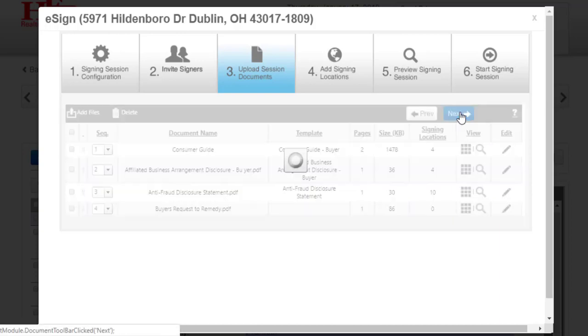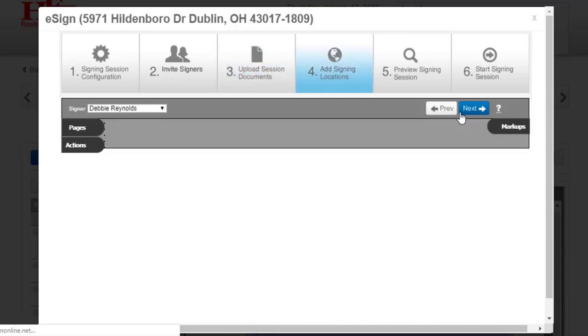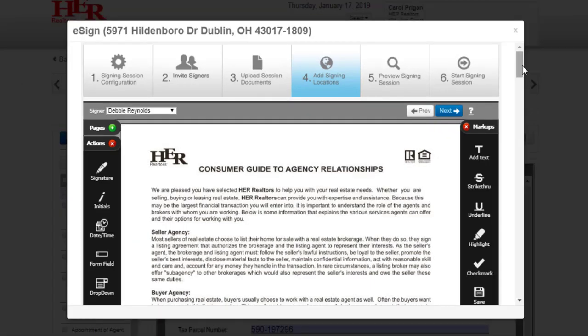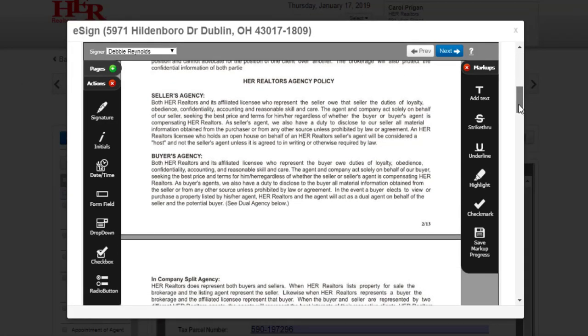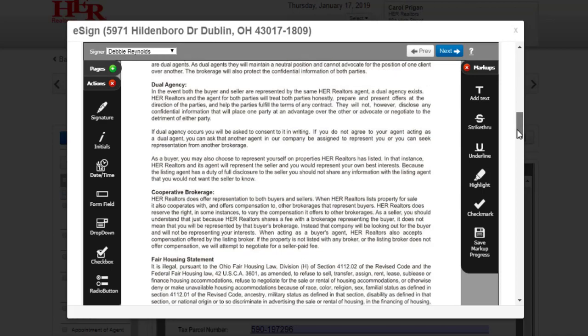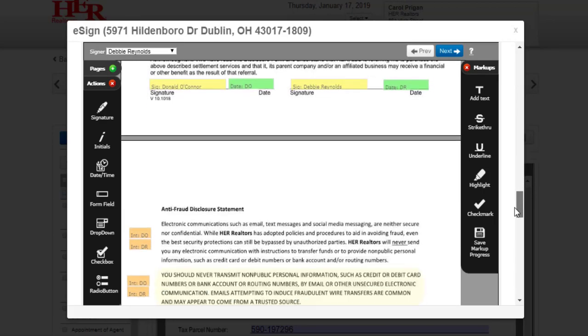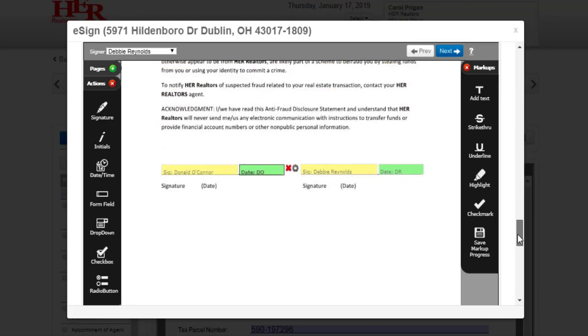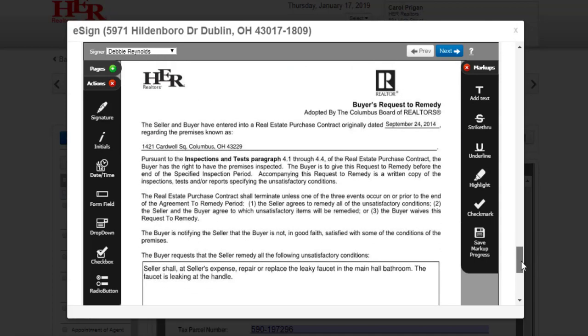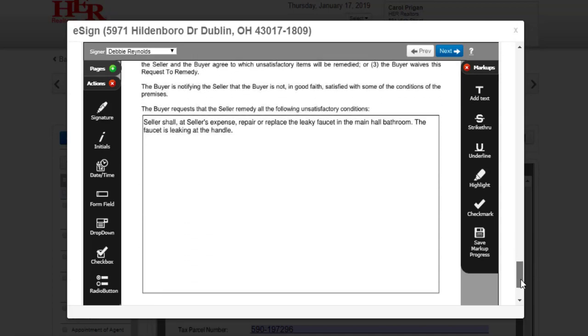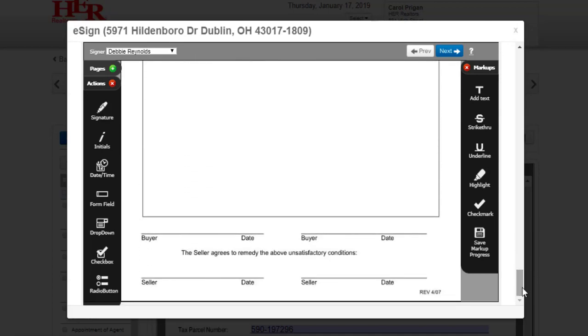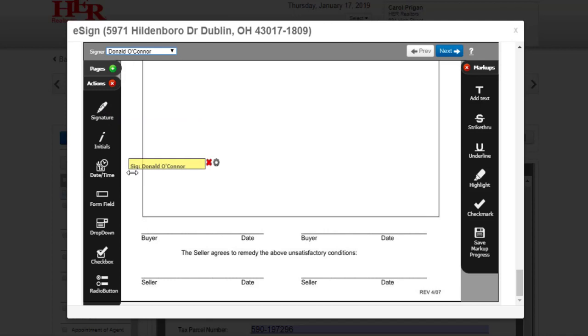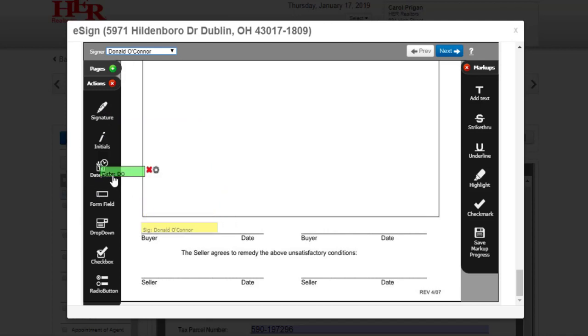Click Next to advance to Step 4. Step 4 has two options, either Actions on the left-hand side of the page or Markups on the right. Scroll to see your documents and the signing locations that have already been placed. If you have added a document to the session, you will need to add signing locations. Verify your signer in the menu at the top of the screen, and then click, drag, and drop signature or date fields onto your document.